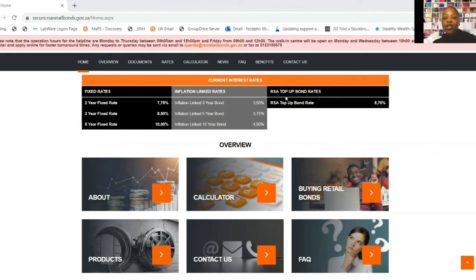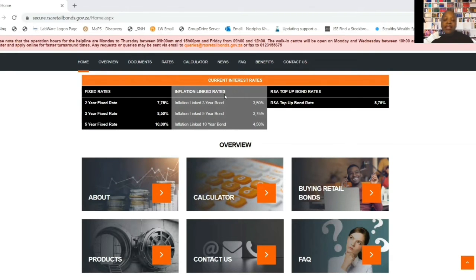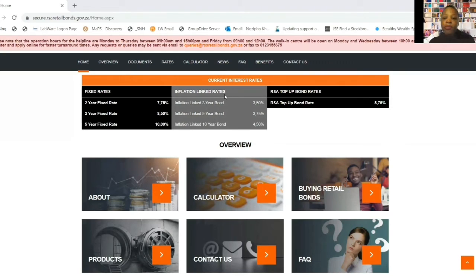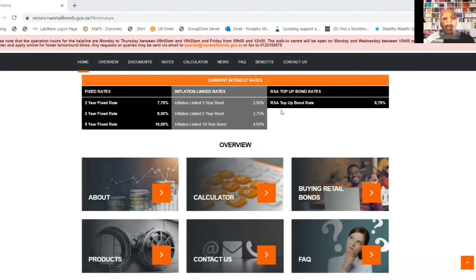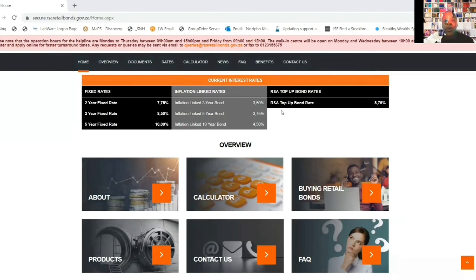Lastly, let's talk about the RSA top-up bond - this is brand new, introduced in April 2022. With the fixed rate and inflation-linked bonds, you cannot top up once you've deposited your money. But with the top-up bond, the minimum investment is R500 - lower than the R1,000 minimum for the other two. National Treasury also allows you to top up that R500 with a minimum of R100 or more going forward, so you can start with R500 and then add R100 at a time.